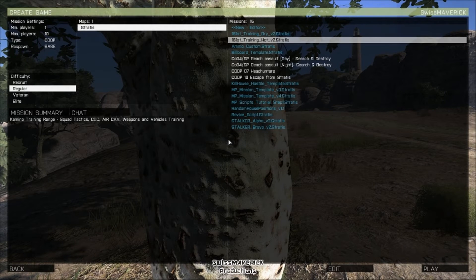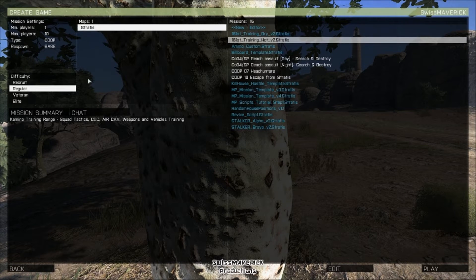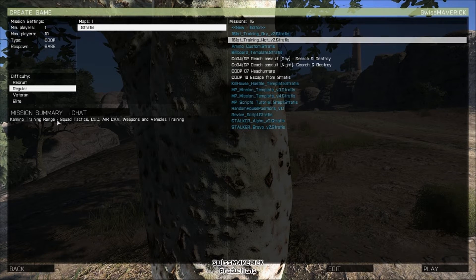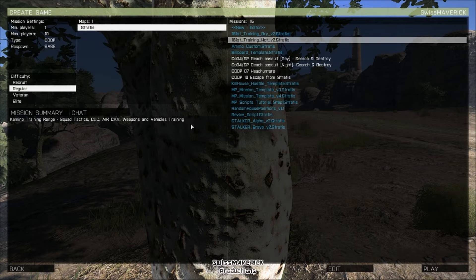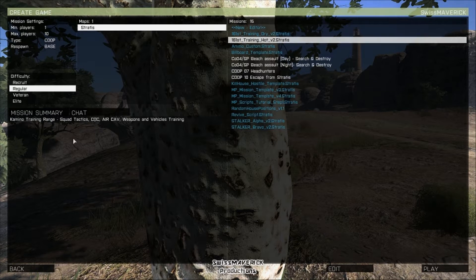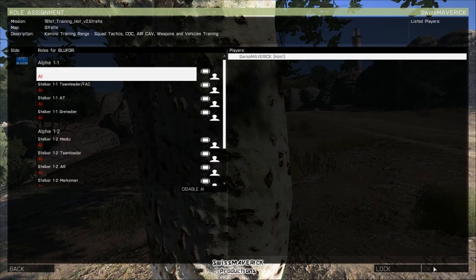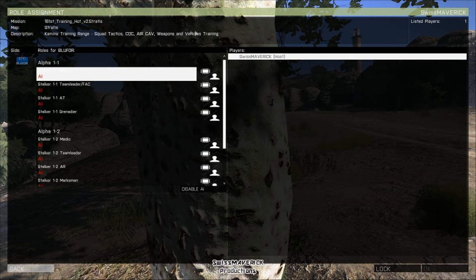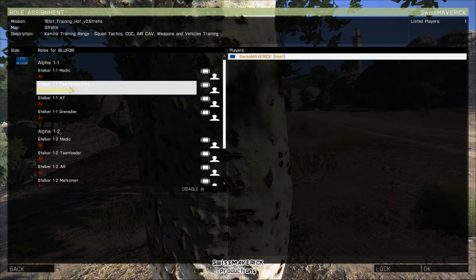Hey, what is up? Swiss Maverick here. This is a tutorial — the first video of a mini series on my channel about mission editing in Arma 3. The goal after all those videos is that you have a multiplayer mission template that you can use as a basic setup for all your multiplayer missions. I did get a lot of requests and questions about advanced mission editing in Arma 2 and Arma 3.